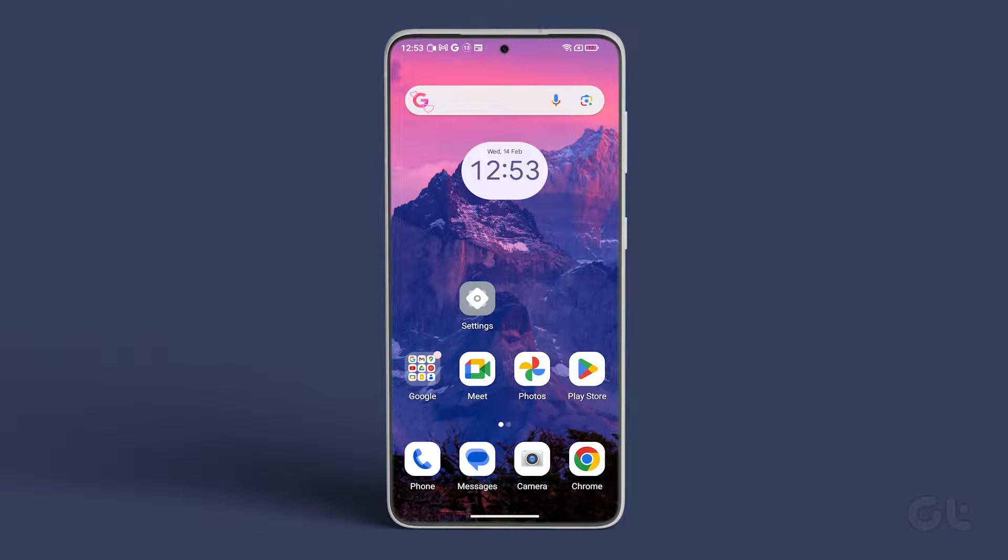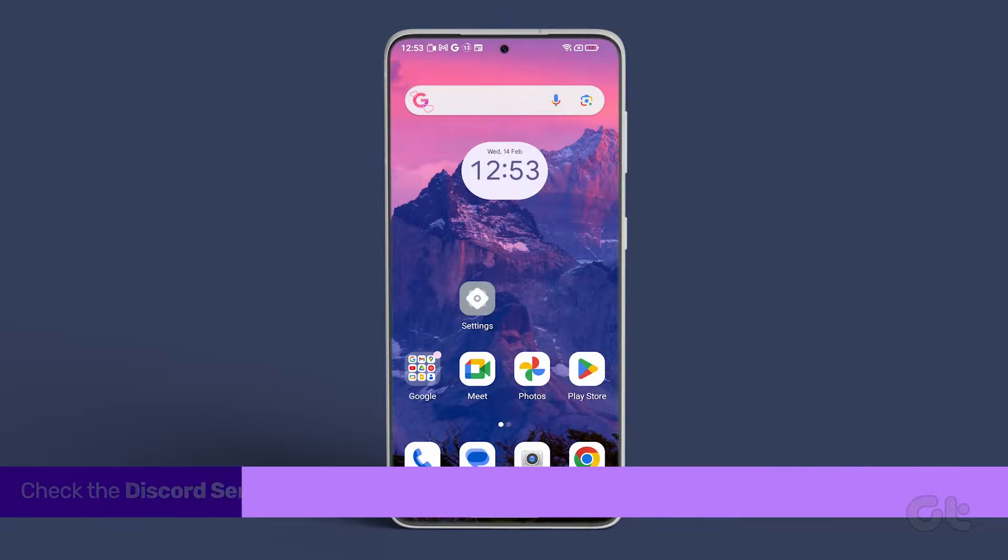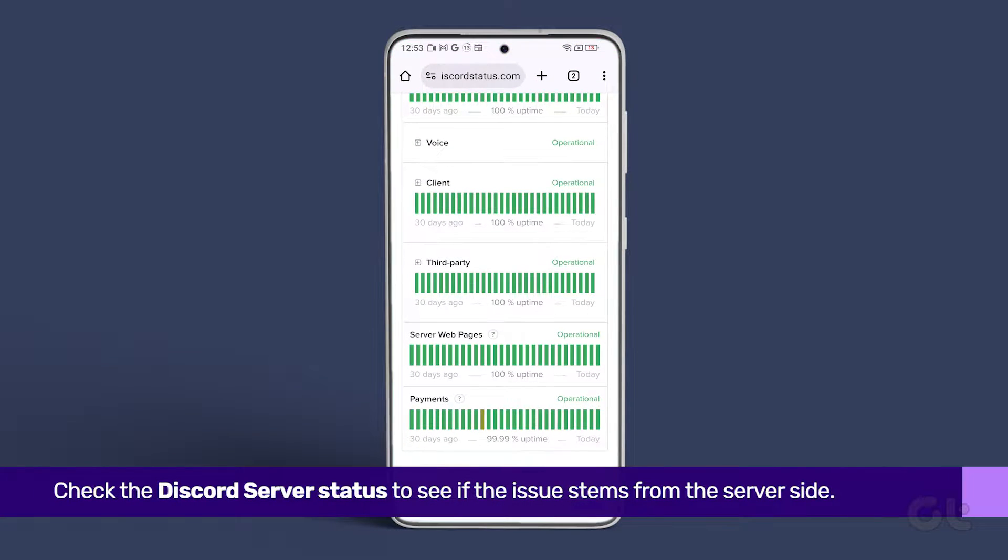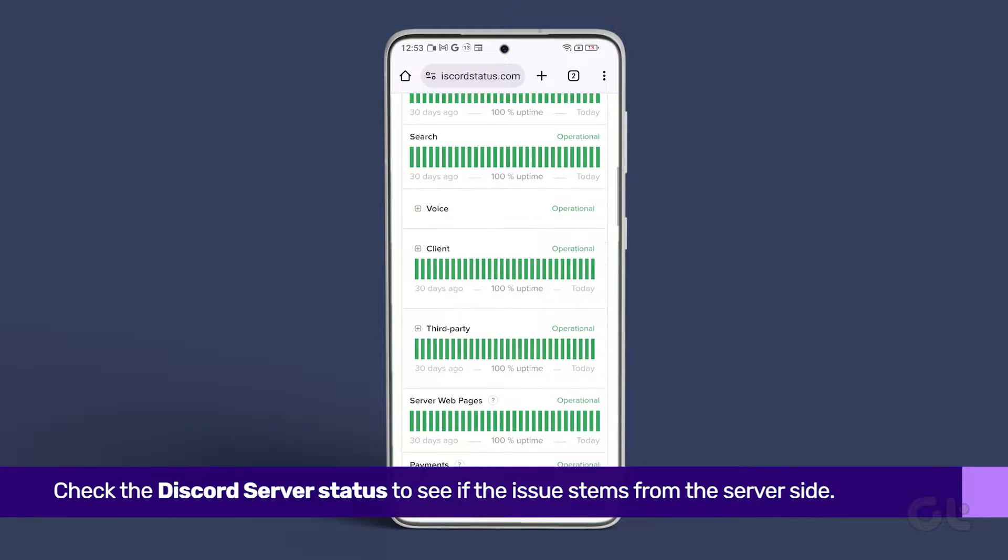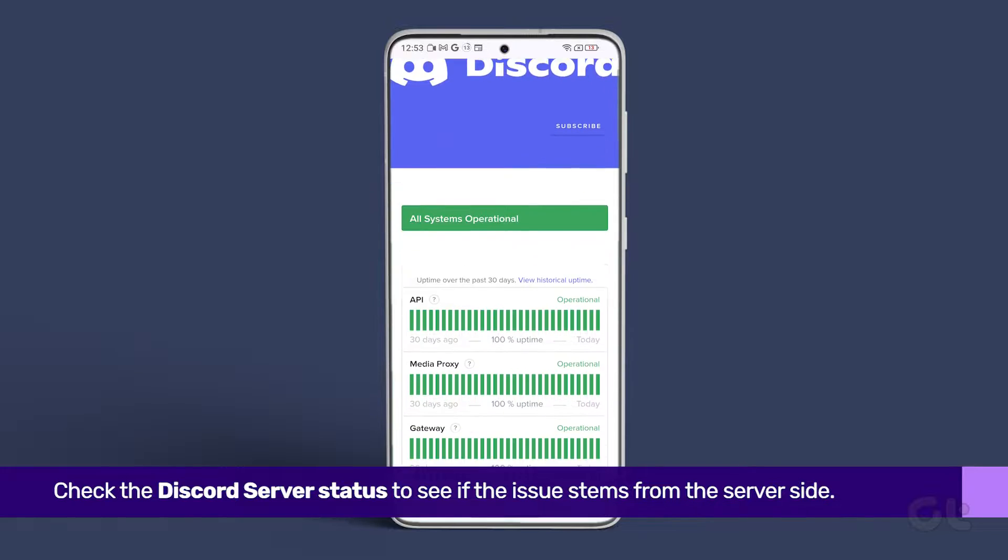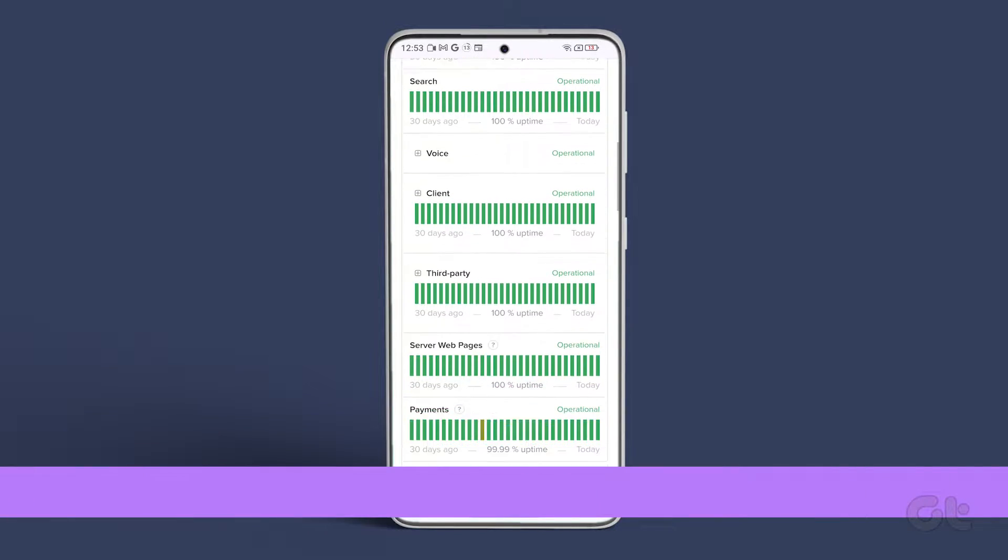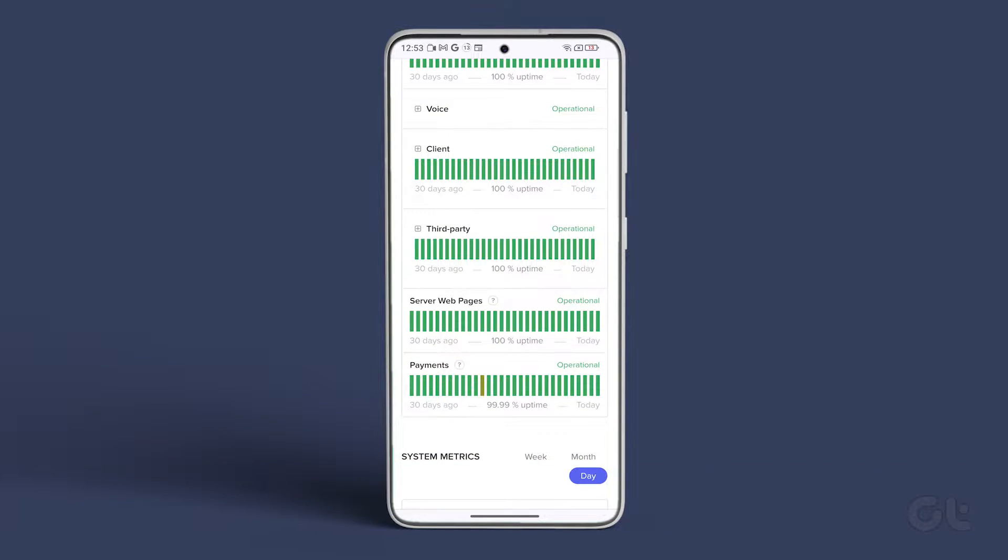First and foremost, check the Discord server status to see if the issue stems from the server side. Visit the link provided in the description below and inspect the server web pages. If it's green, let's move on to the next solution.